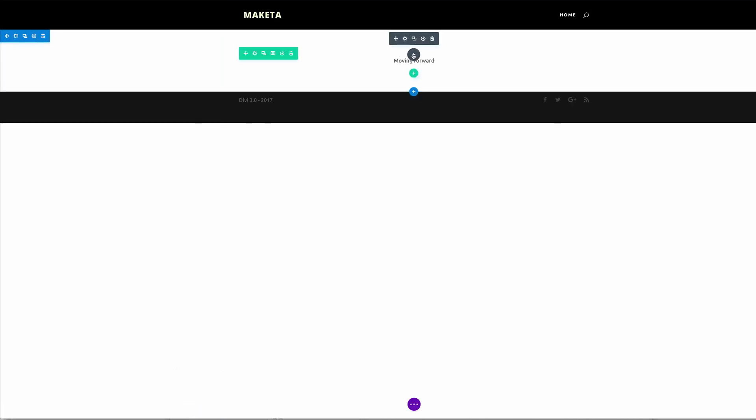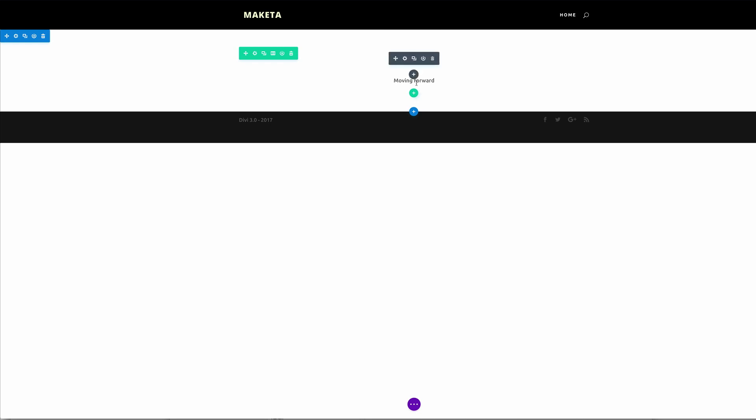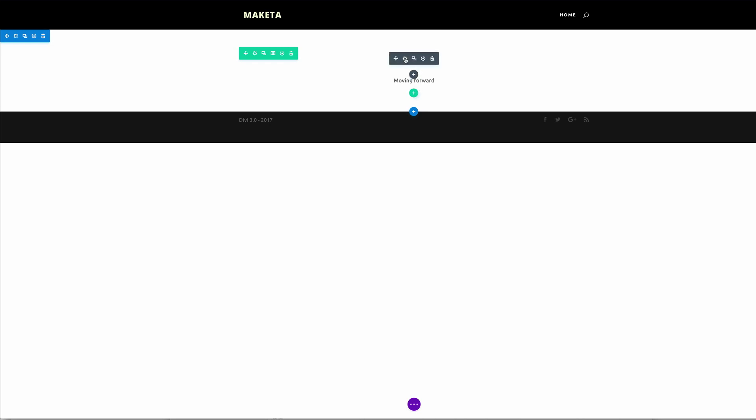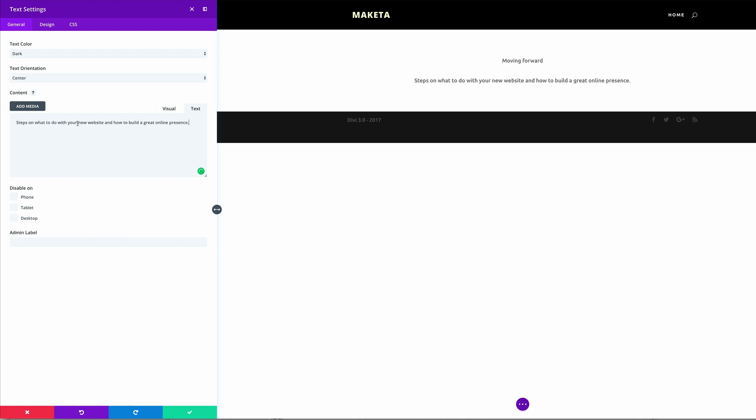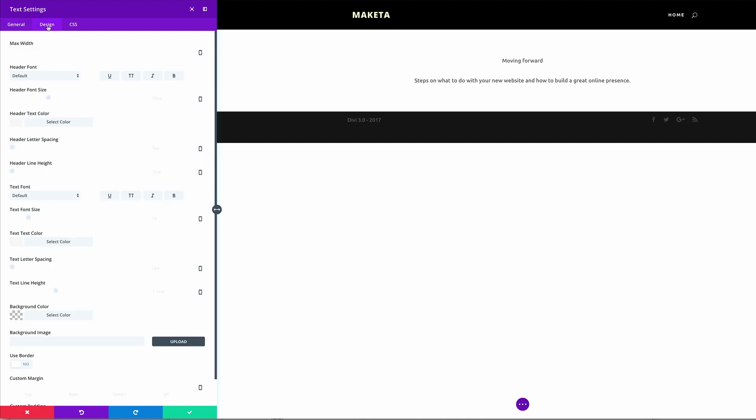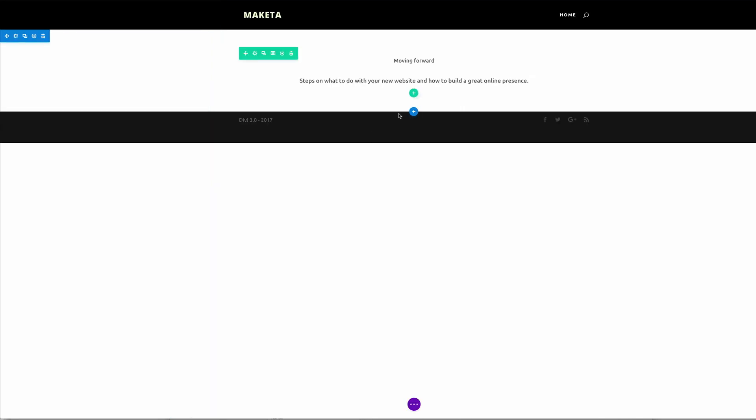Okay let's add another text module, or in fact we can just duplicate this, and then let's go into the settings and this is where I'm going to add my sub headline. Okay so that's looking good. Now I'm going to go into design and just make a few changes here, so the text size needs to be slightly bigger, so I'm just going to increase it here to about 18, and then I'm going to go ahead and save.